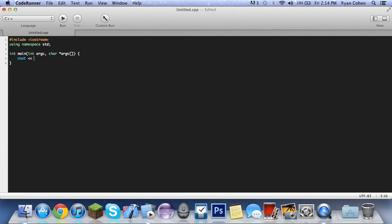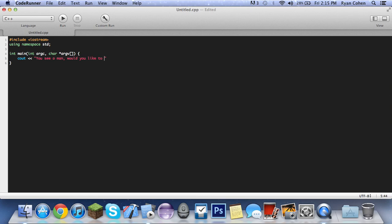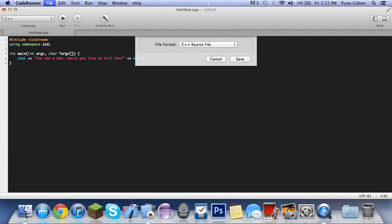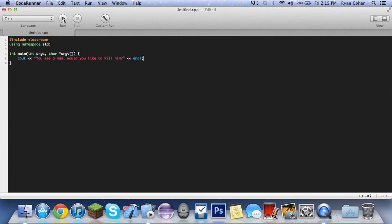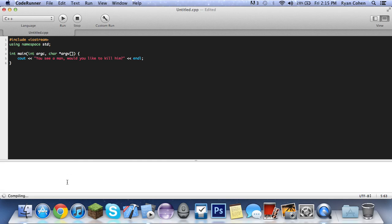So we're going to do Cout. We're going to do, I guess, a bank. How about, would you like to, I'm not really sure. Let's do, if you're walking in the wild, you see a man, would you like to kill him? And then you want to end the line, so just do end line. So then if we run it, it'll say in the console, would you like to kill him?